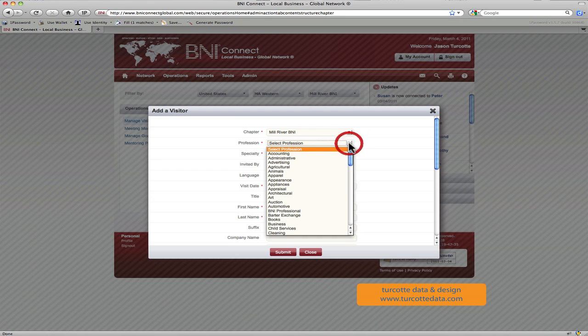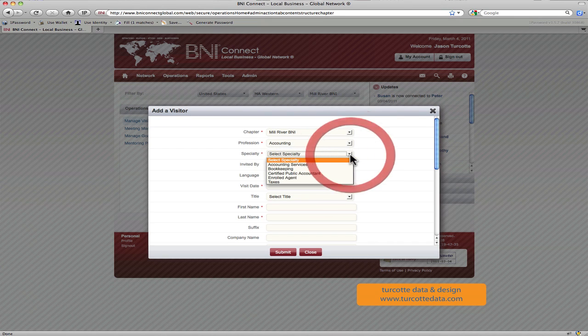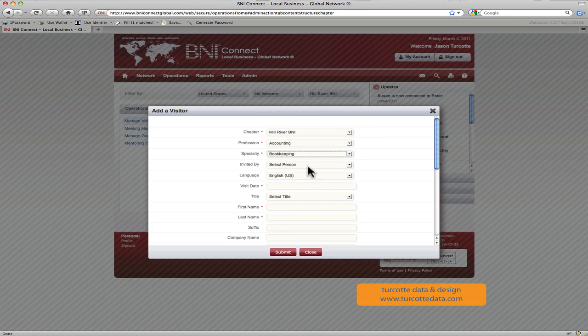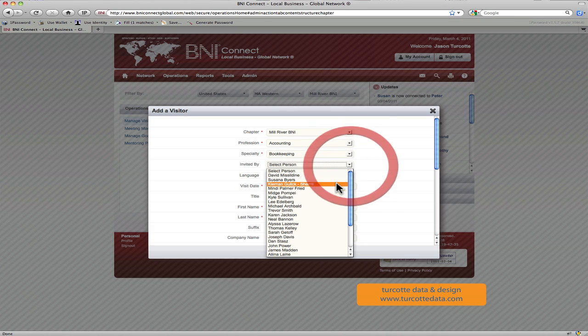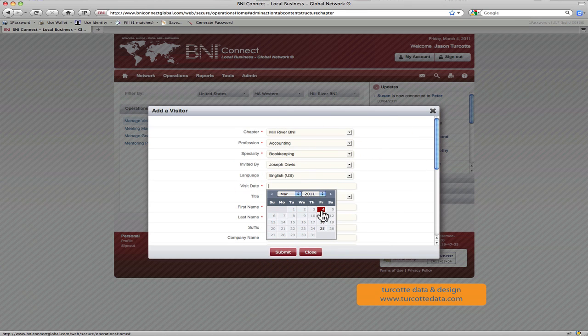Under profession, you're just going to go down and choose what type of profession they belong to, in this case accounting. What do they specialize in? Maybe we had a bookkeeper come in. Who invited them into the chapter? What date did they visit?